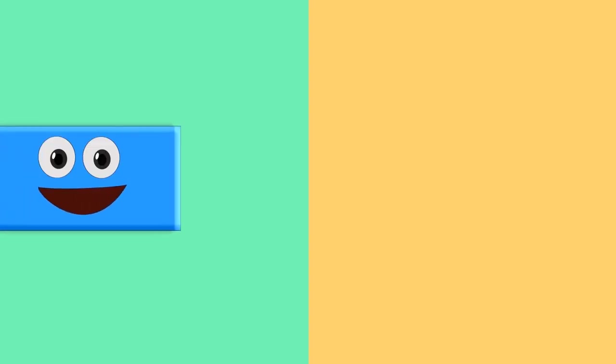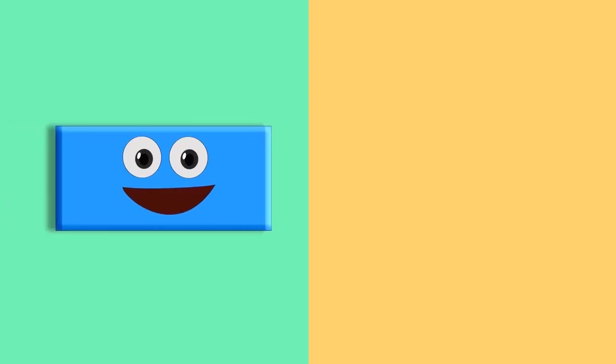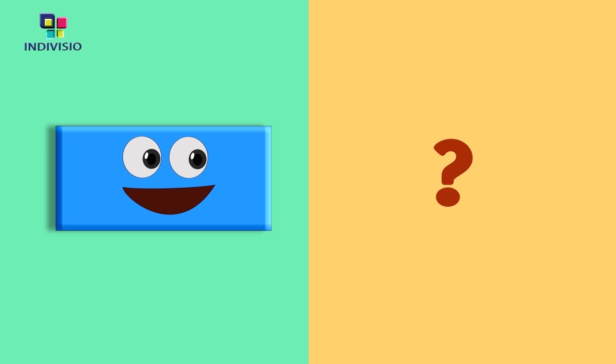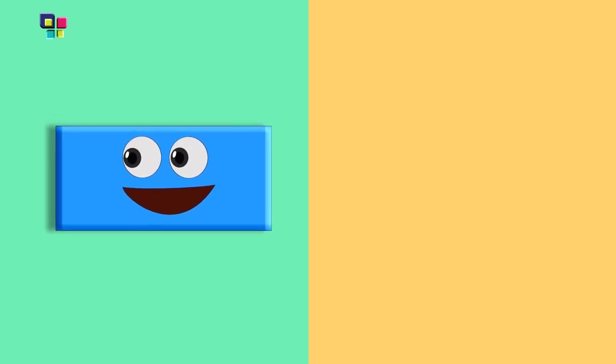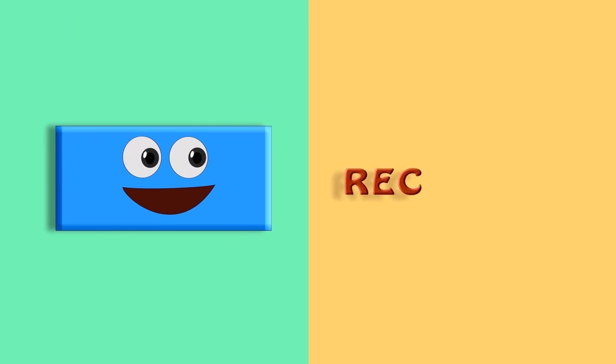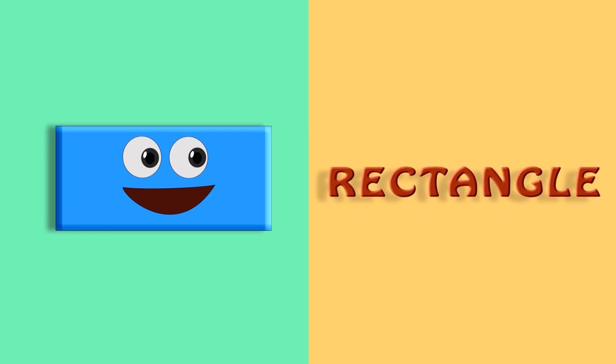Here comes... Oops. Who is he? Hmm. He is a rectangle. R, E, C, T, A, N, G, L, E. Rectangle.